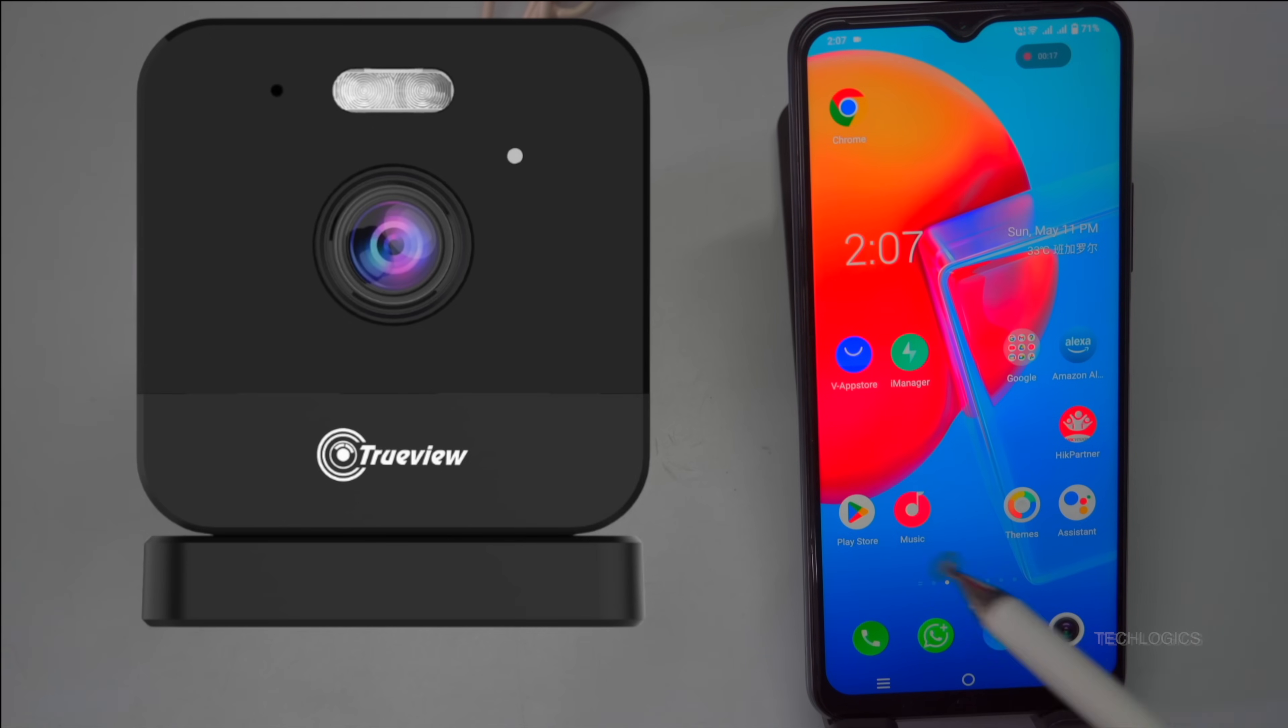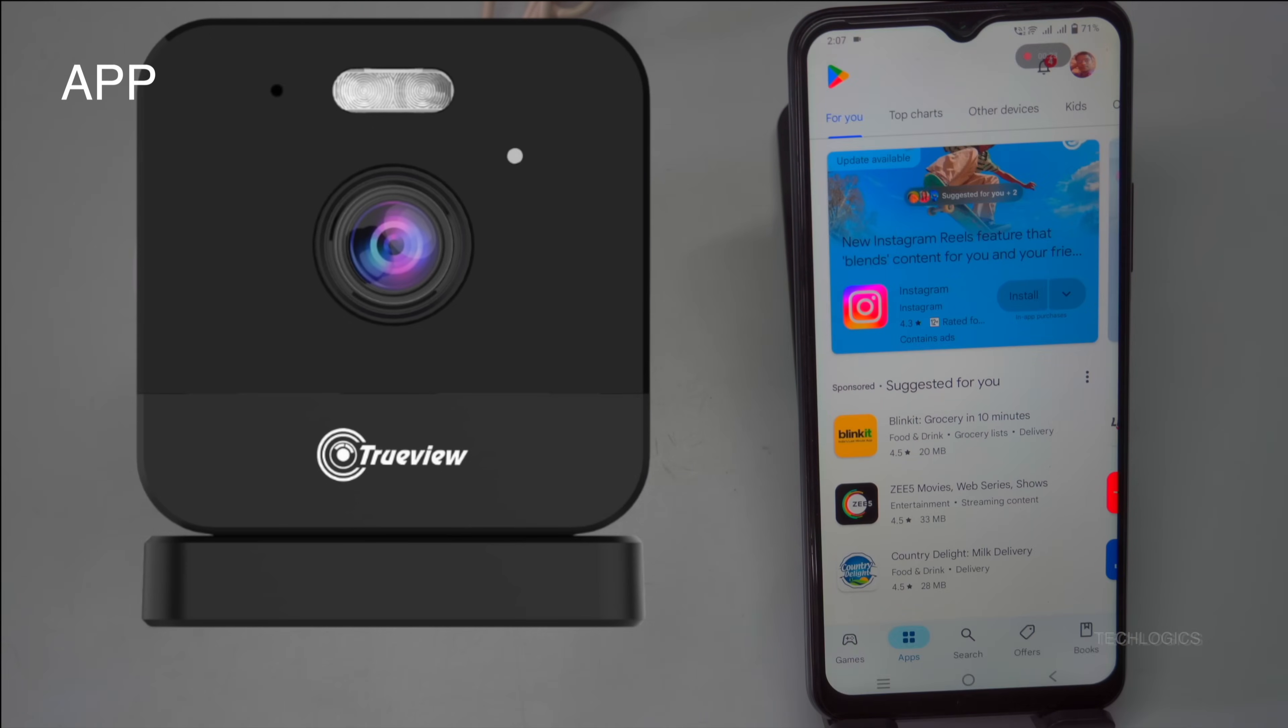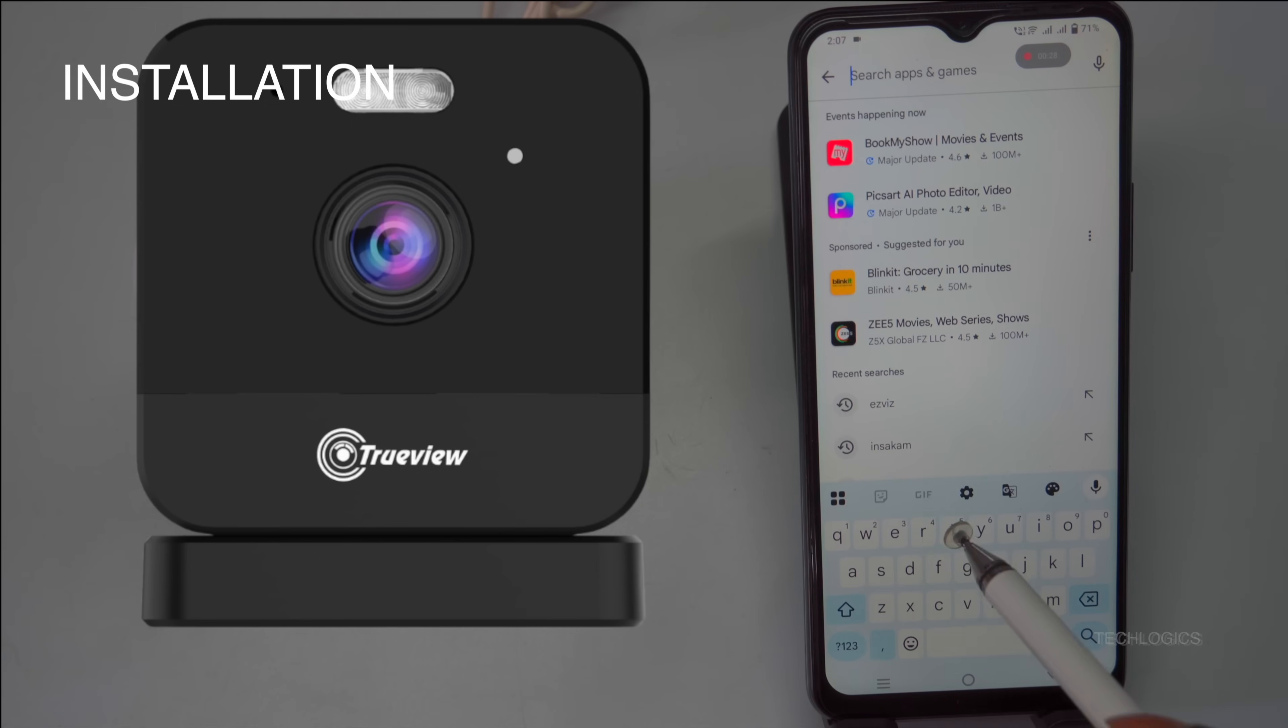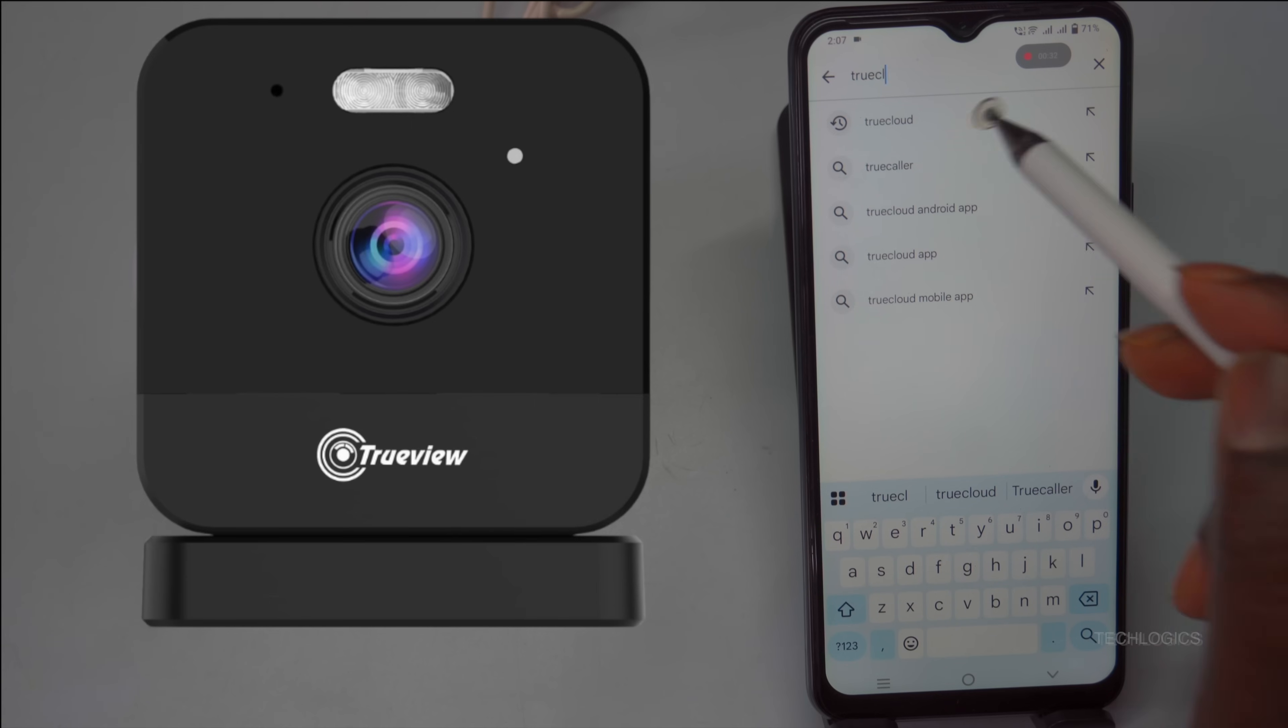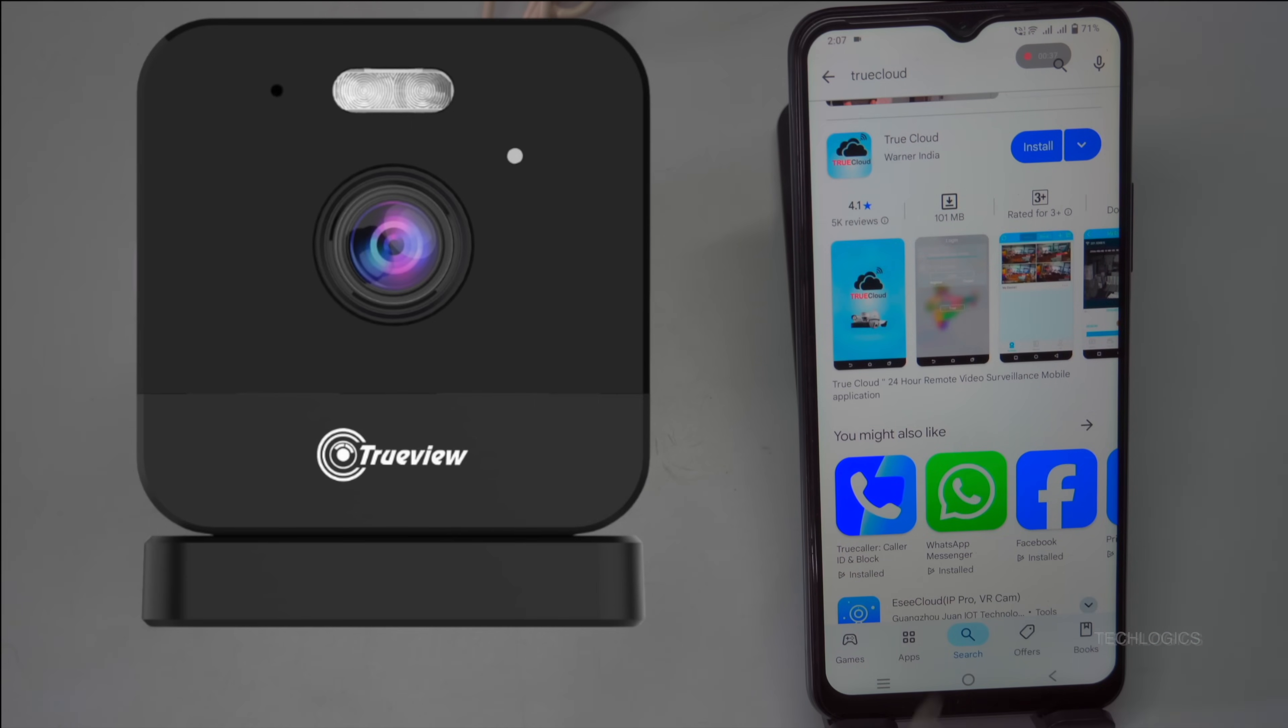To download and install the TrueCloud app, open the Play Store on your smartphone or tablet. Search for TrueCloud and ensure you select the app developed by Warner India. Tap on it to open its page, then press the Install button.